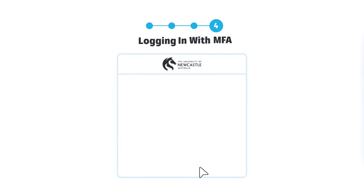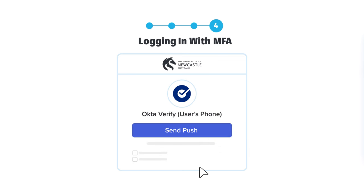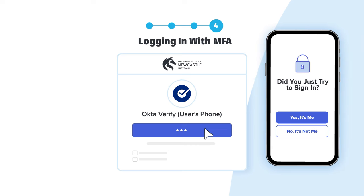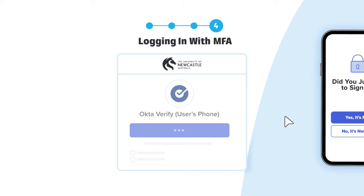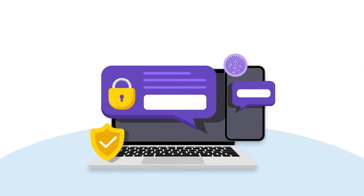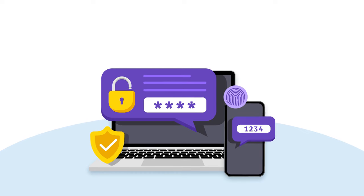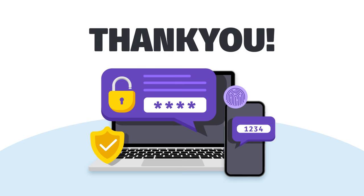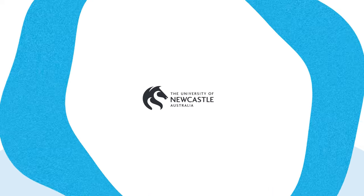Now your MFA method is set up, you'll be prompted to authenticate on your selected device at each login. Complete the authentication and you will be allowed access to your account. By following these steps, you will significantly enhance your cyber safety and protect your academic and personal information. Remember, setting up multi-factor authentication may take a few extra moments, but the added security is essential. Thank you for taking the time and contributing to a safer digital environment for our university.